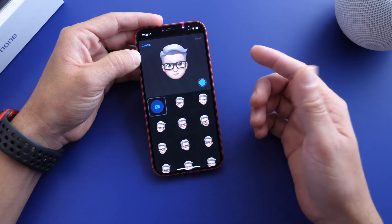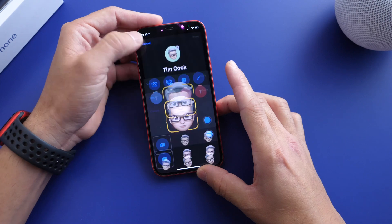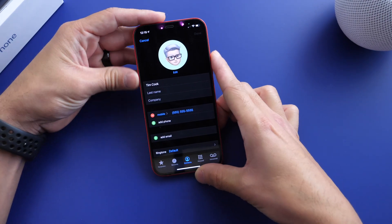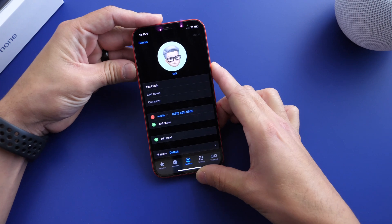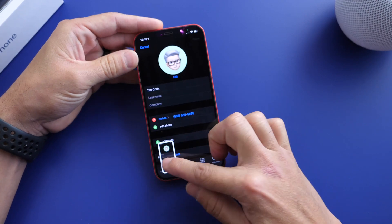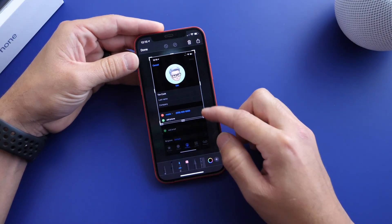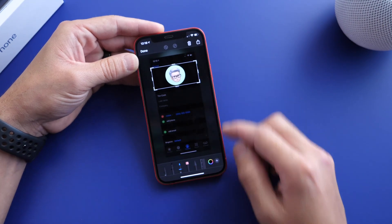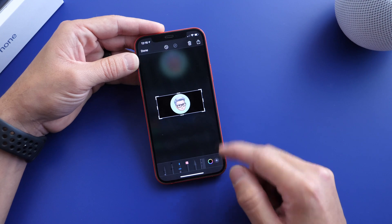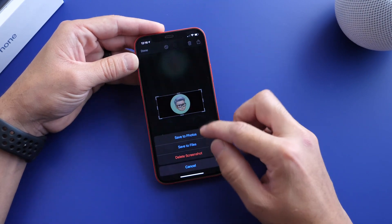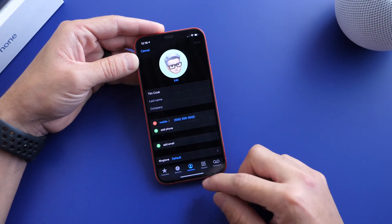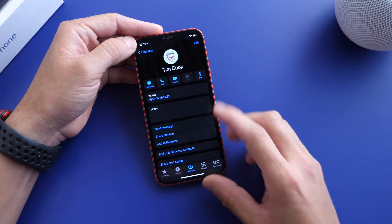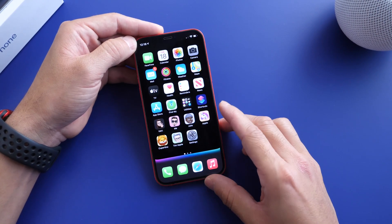That's what I created for Tim Cook — what I believe Tim Cook looks like — and then I saved it to the contact image. Now all you have to do is take a screenshot of that, edit that screenshot, and save it to the camera roll of your iPhone by clicking save photo. Now we're done creating and modifying the contact for the actual icon on the home screen.